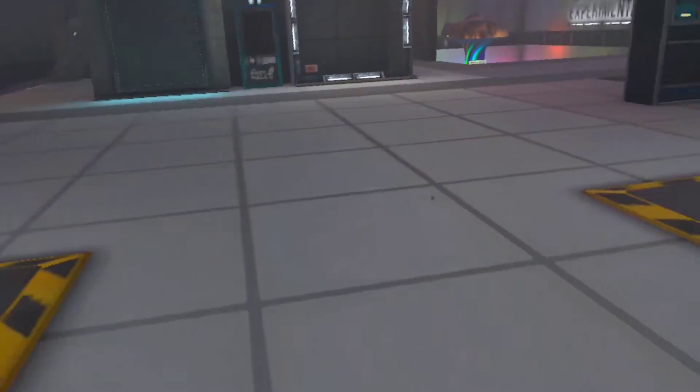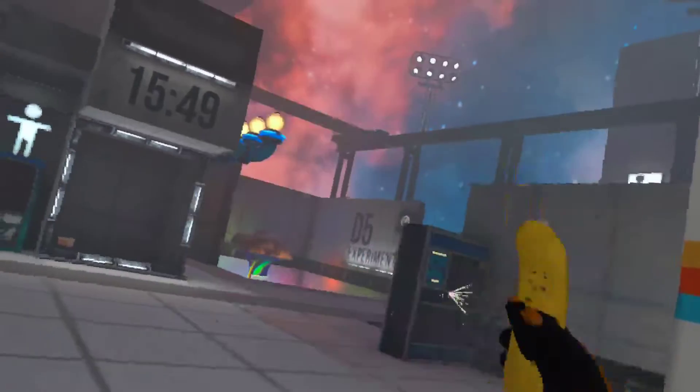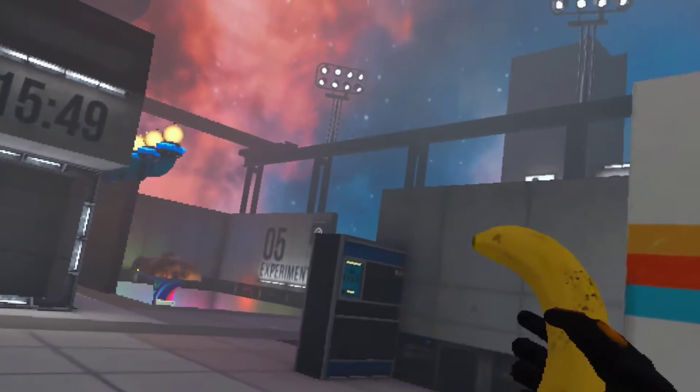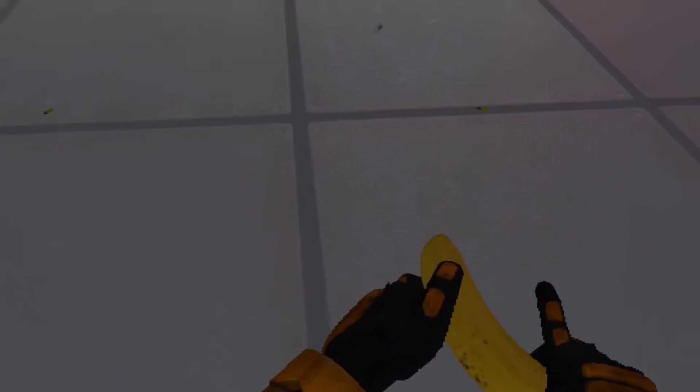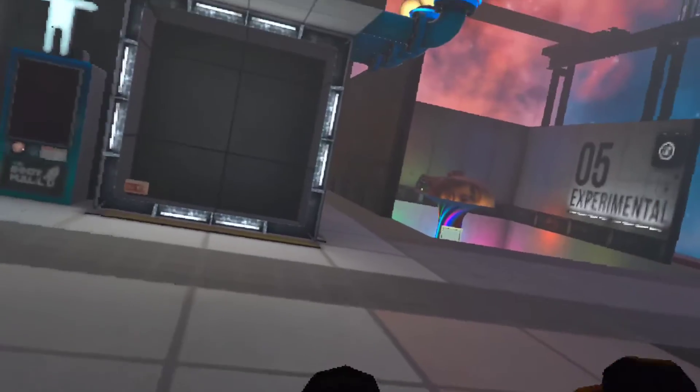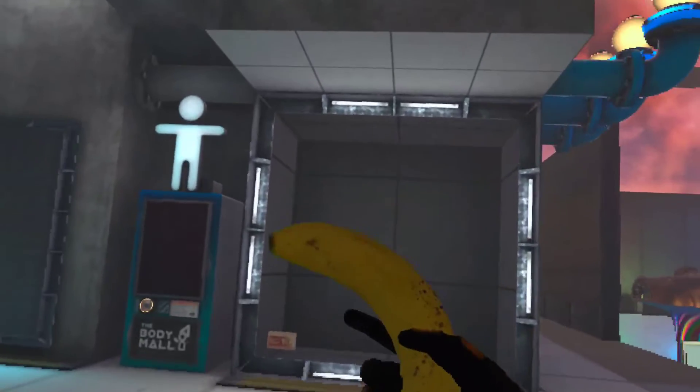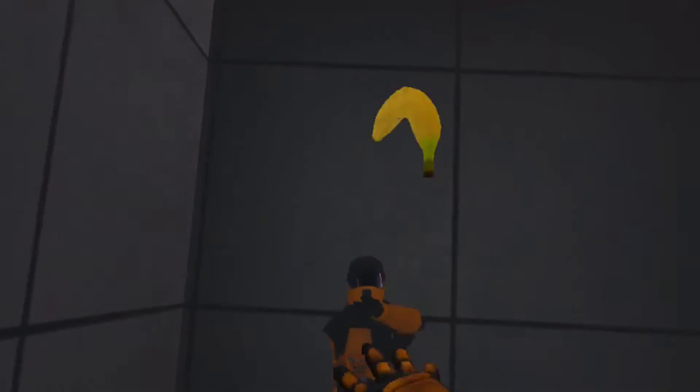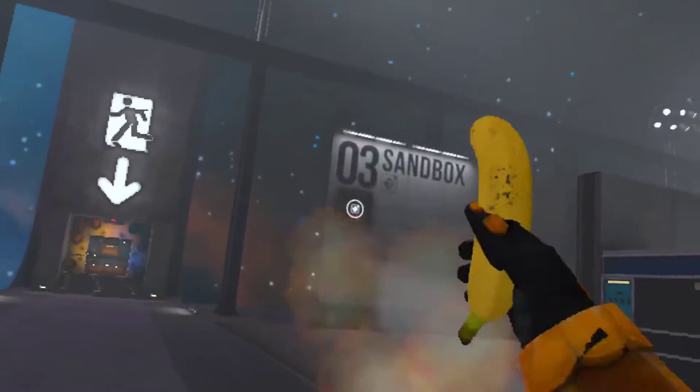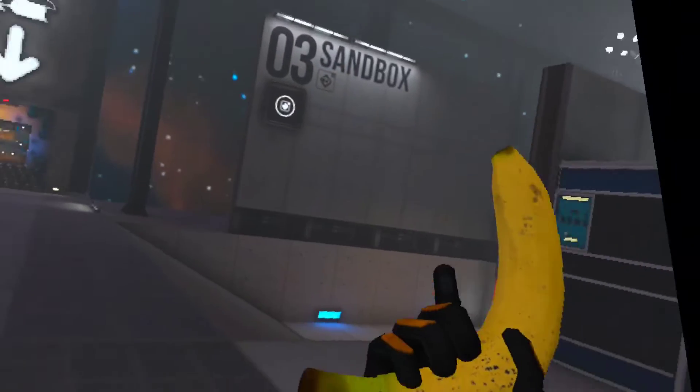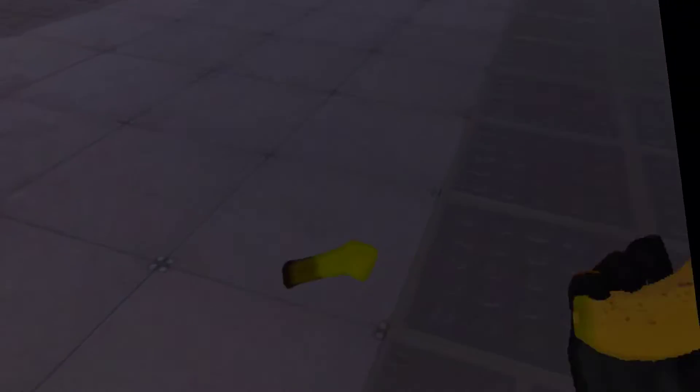Yep, I can now use this Banana as a gun. This is... This is... Wow.